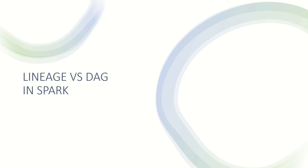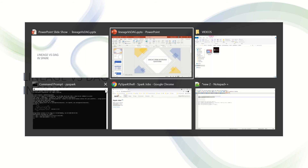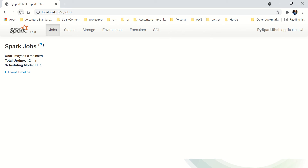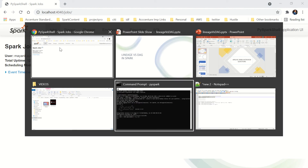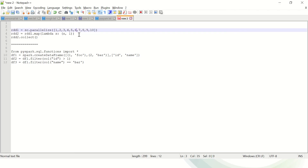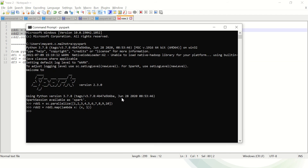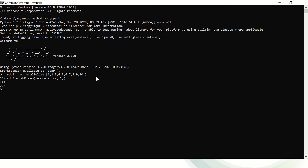In this video, for a little change, I'll not go through theory first. Let's go to the hands-on directly and see what the difference is. I'm showing you the Spark UI first — you can see there are no stages, no jobs, no SQL queries, nothing is there. So let's create an RDD. I've created two RDDs — RDD1 and RDD2 — and I have not called any action yet, just created some random transformations.